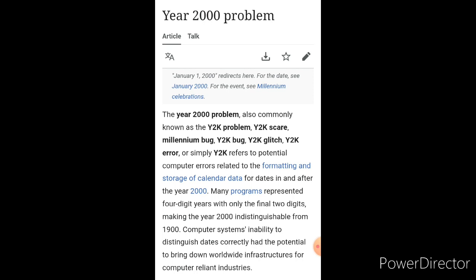Computer systems' inability to distinguish dates correctly had the potential to bring down worldwide infrastructures for computer-reliant industries.